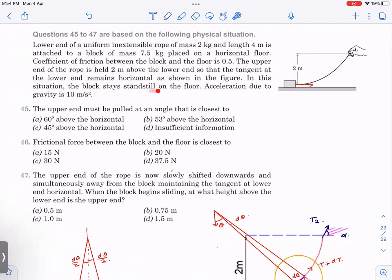The block stays still — it is not moving. Acceleration due to gravity is 10 m/s². The first question asks at what angle the upper end must be pulled. The second question asks for the friction force between the block and the floor. We will understand one key concept and use it to solve these three problems and two additional problems.